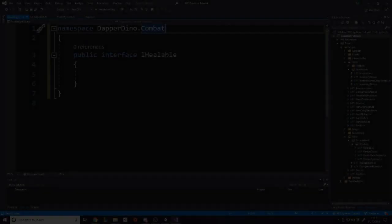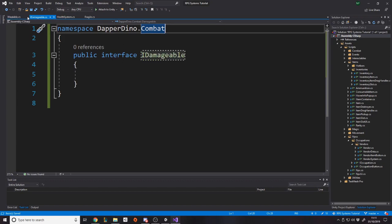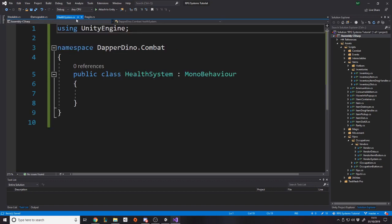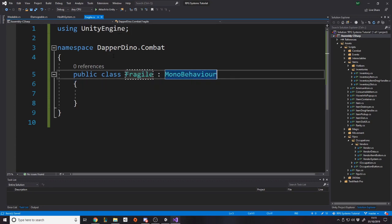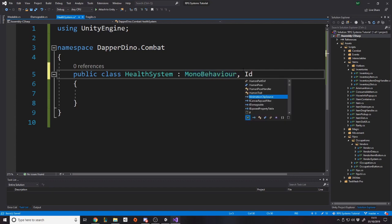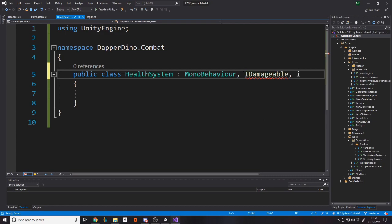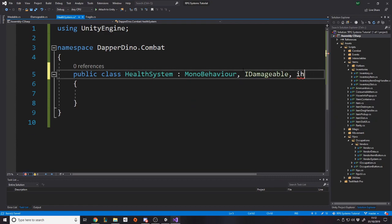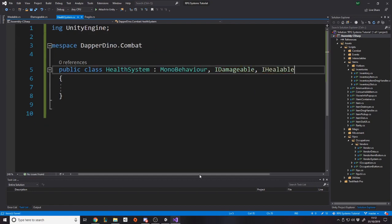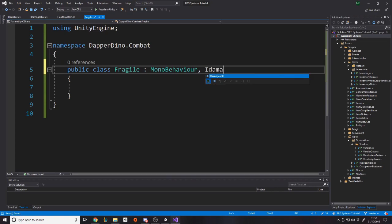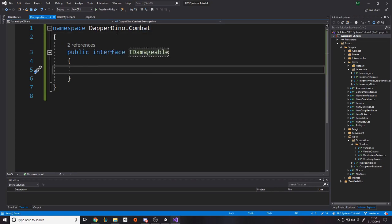Okay, so now we have the interfaces, IDamageable and Healable. So I've just made this public interfaces without any inheritance or anything because you can't with interfaces. Then for HealthSystem, we have a MonoBehaviour and that's it for now. And Fragile is also a MonoBehaviour. So let's go and implement IDamageable to our health system. IDamageable and IHealable. And then over on Fragile, we just implement IDamageable but without the healable.